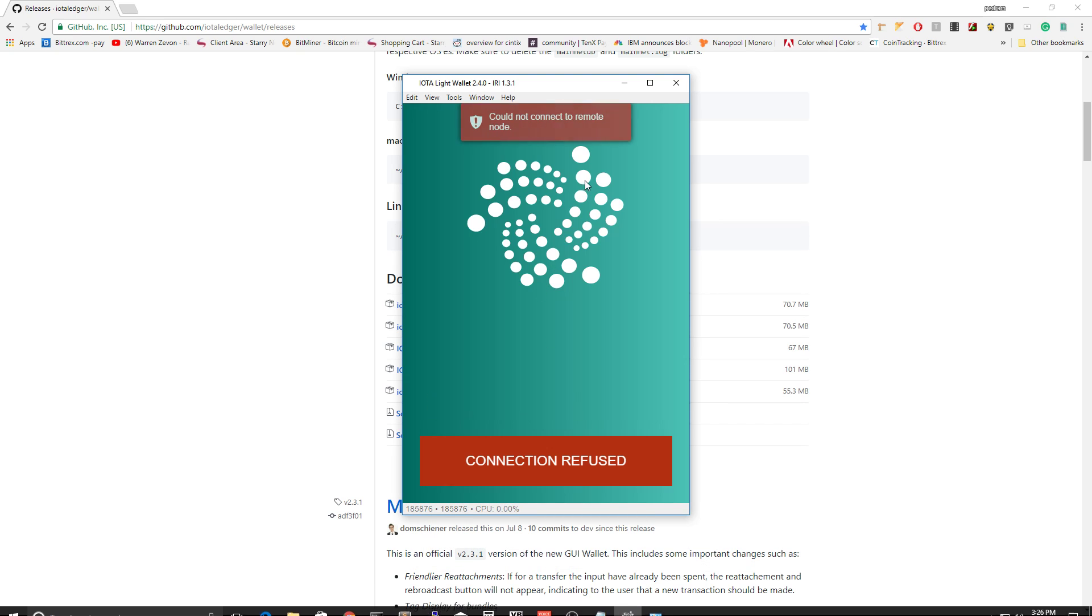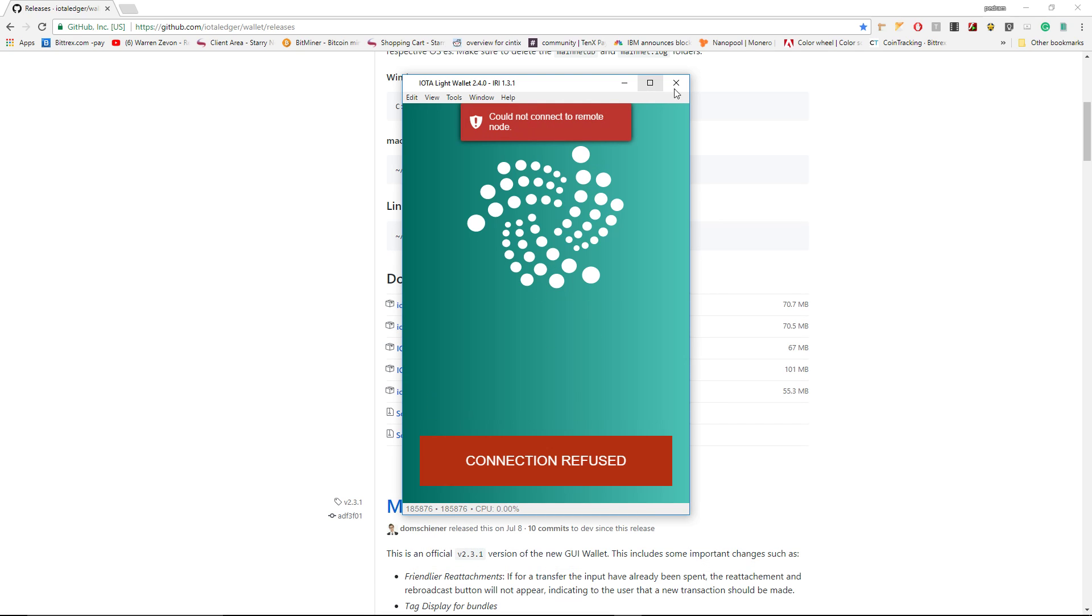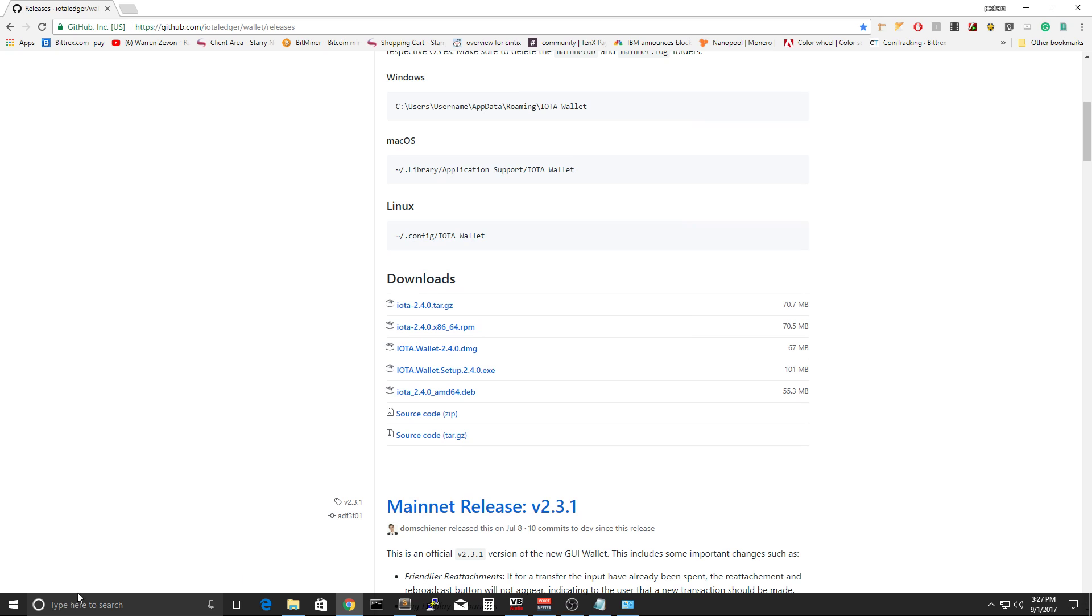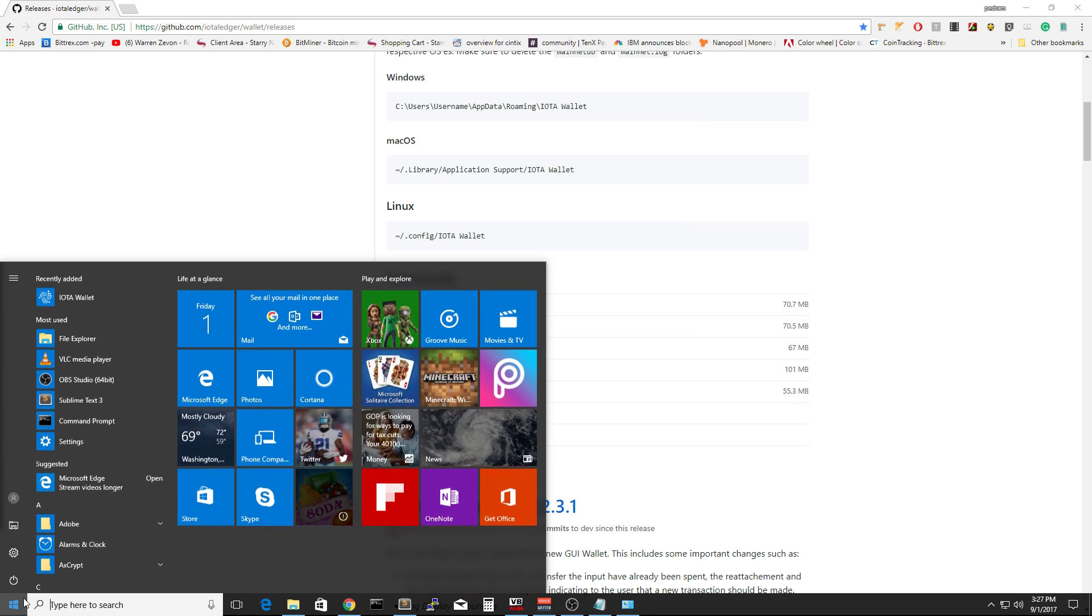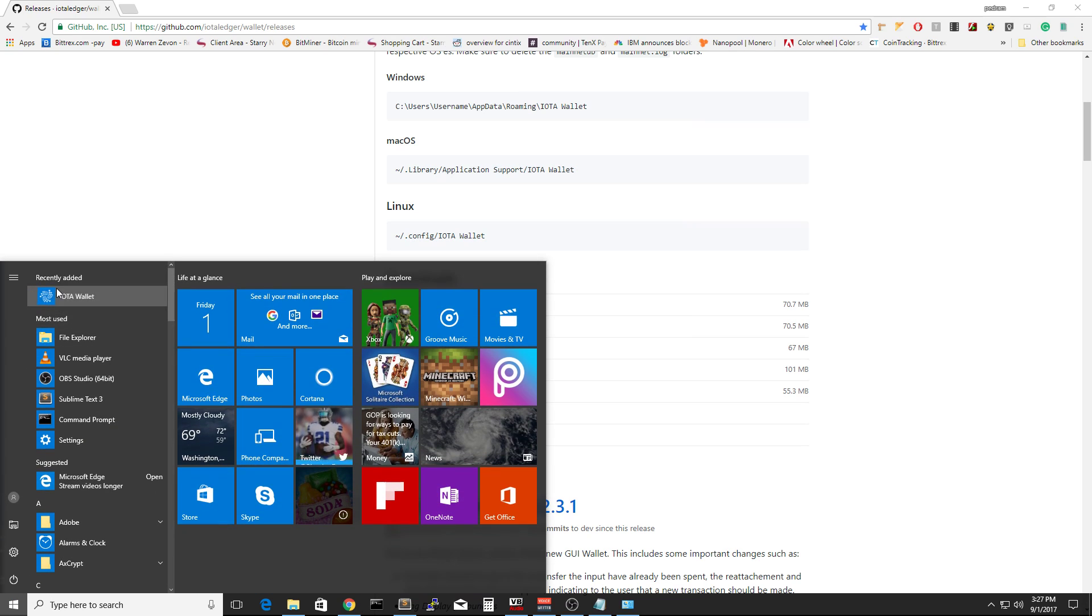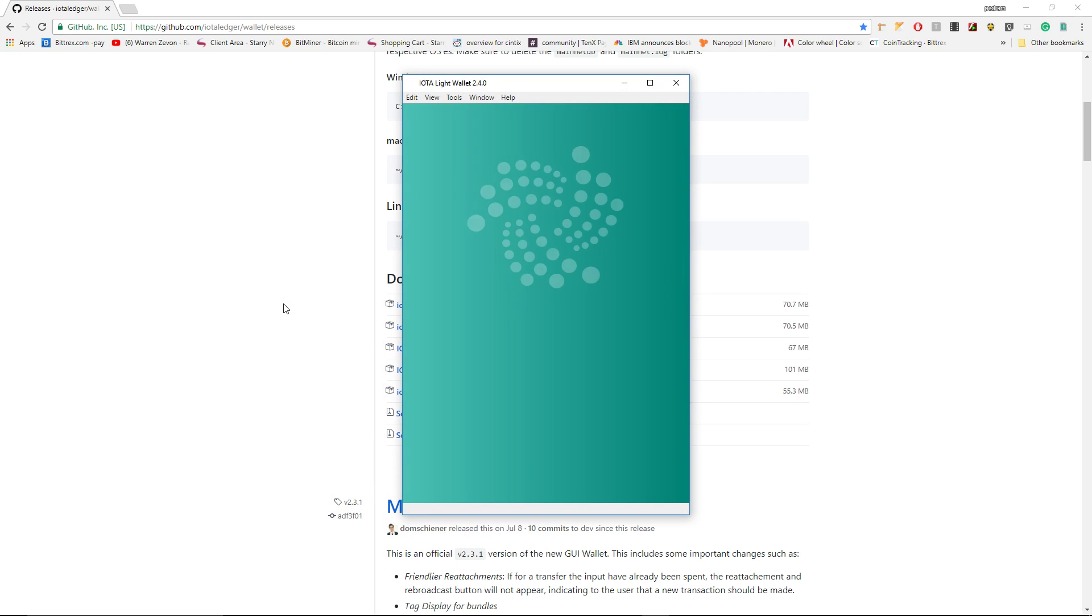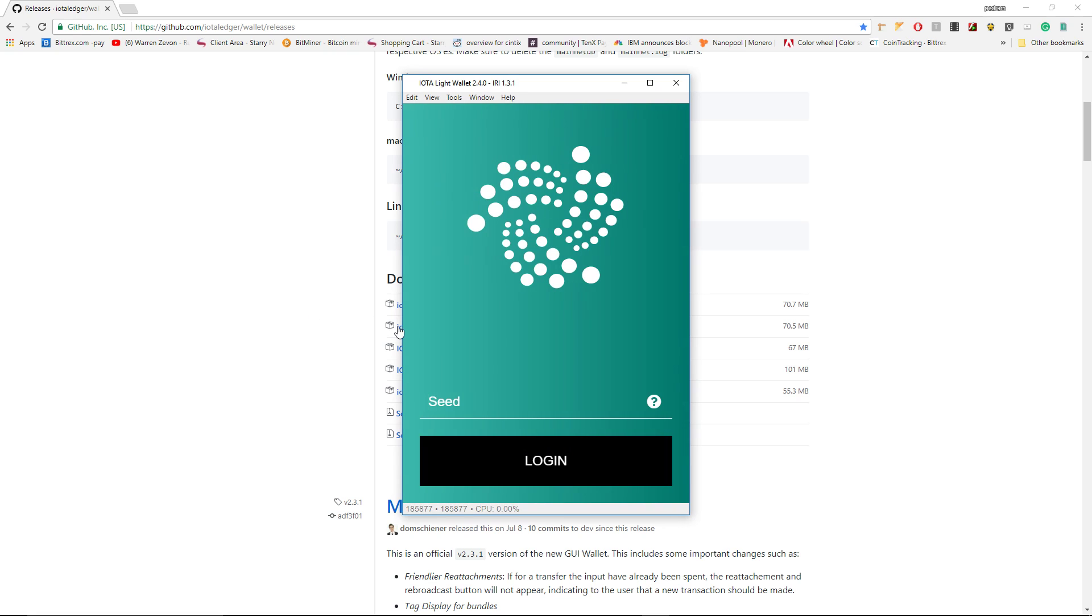Open IOTA again. The connection was cut, so close this one and let's open it again. Paste your seed here and login.